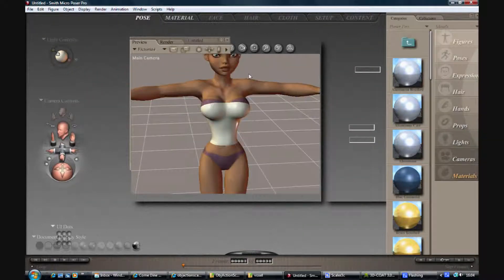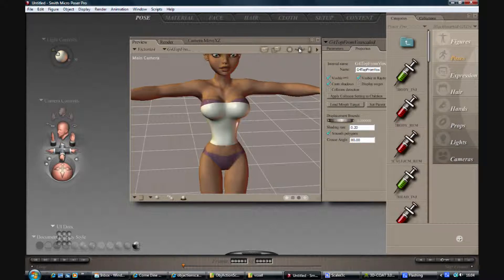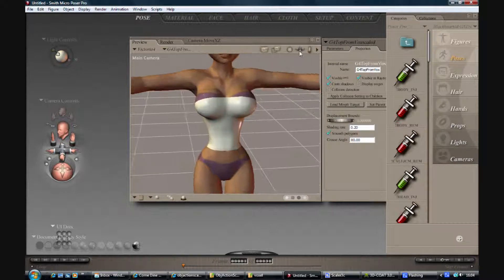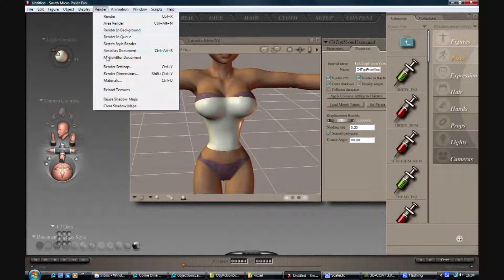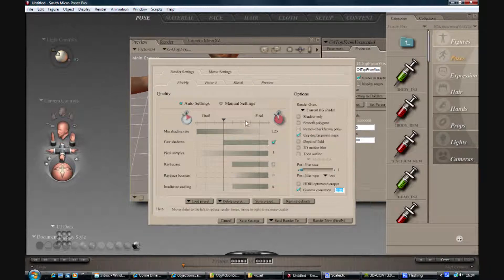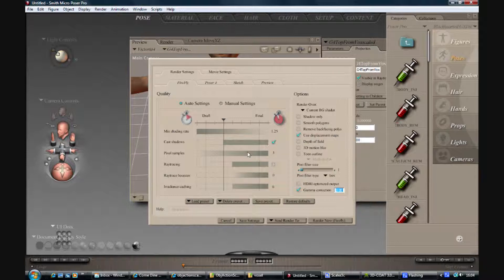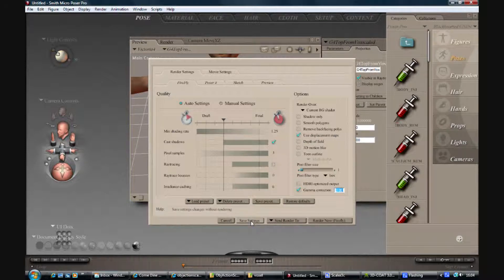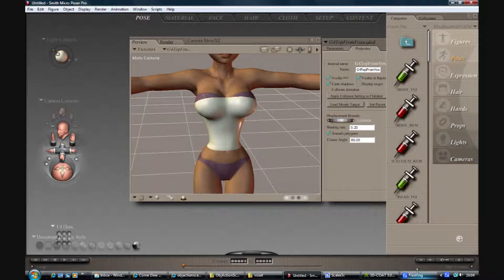Now to make that render out, that's not an automatic option. You need to go render, settings, and use displacement. That's off by default, I'll turn it on, save that. I'll just pause while I render, and then you'll see what it looks like.